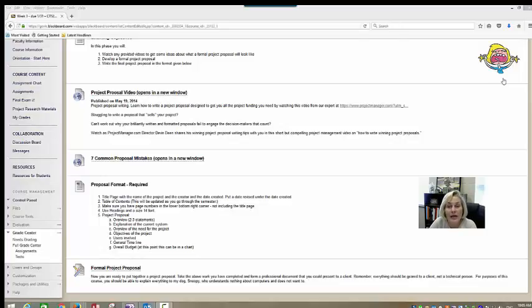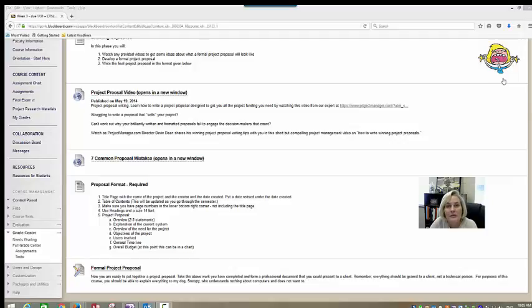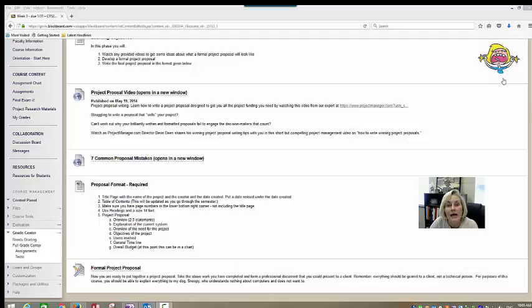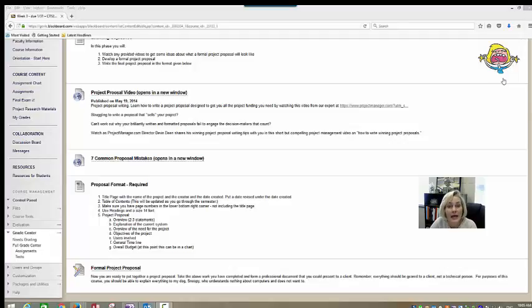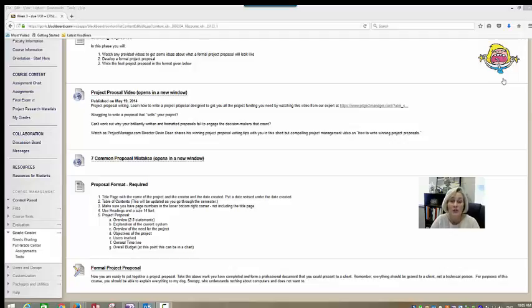This week you are continuing to finalize your project proposal. The first week of class, the week you did orientation, you had to come up with a project idea. Last week you worked on filling out about three forms to help you structure this idea a little more. This week you will take feedback from those forms and create a formal project proposal.